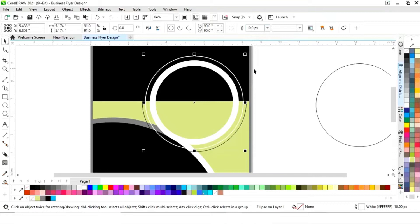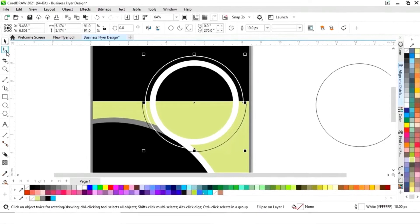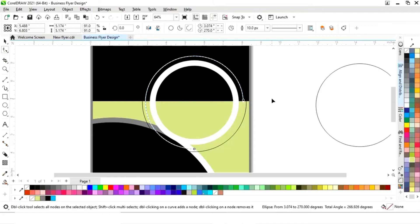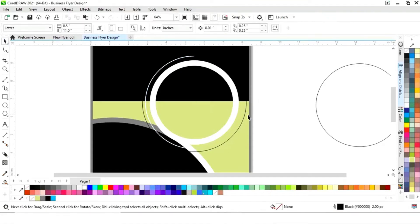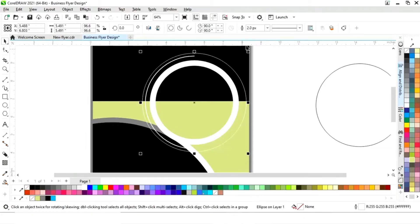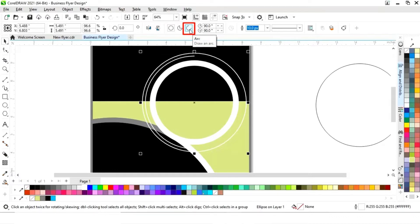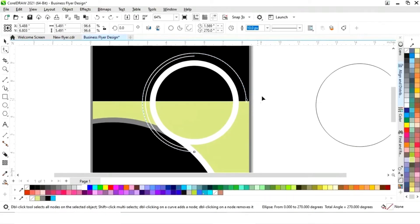We'll increase the size of the outline. Then select the Arc option and the Shape tool from the toolbar and drag to shape the arc. Repeat this process — select the Arc option and Shape tool again and drag to refine the arc shape.